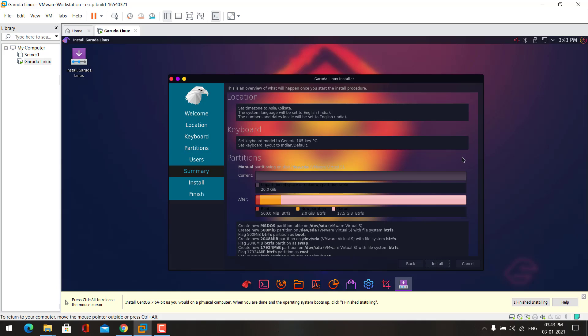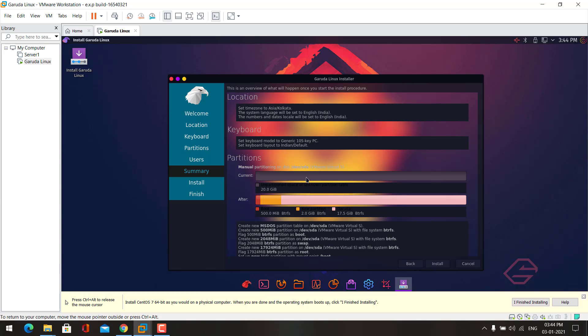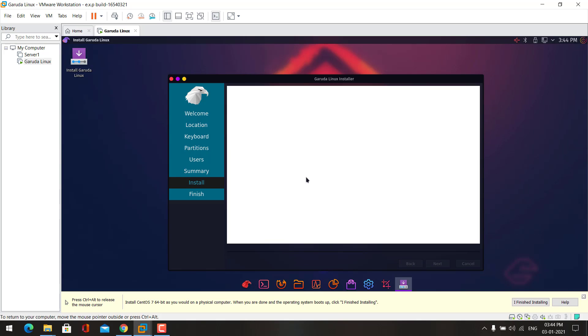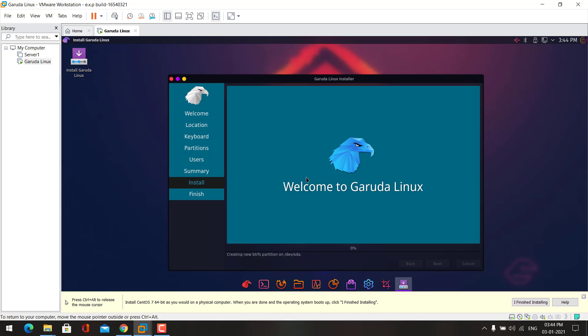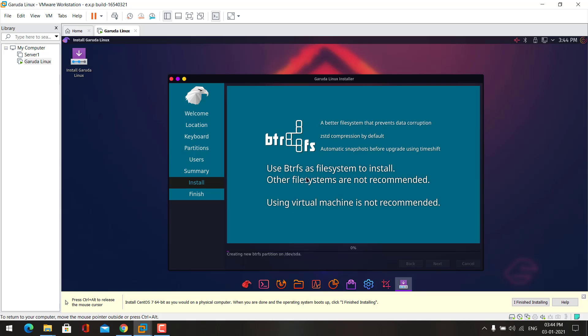Here is the summary for our configuration. Now let's start install. Now the installation process is started. You need to wait for some time until the installation is completed.